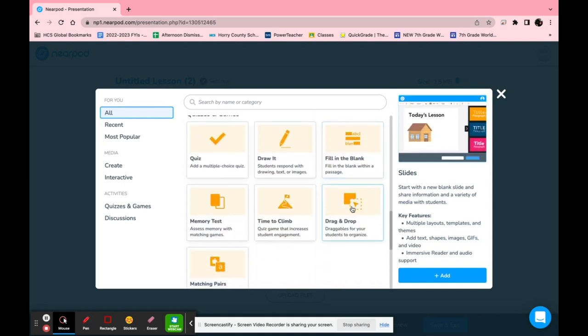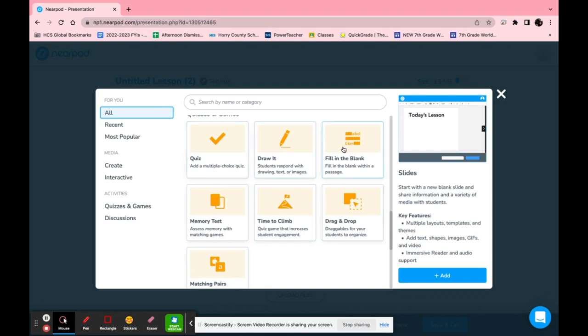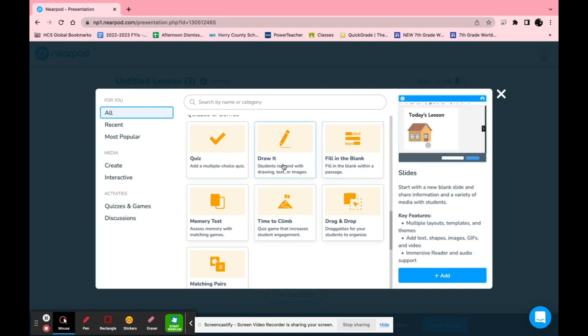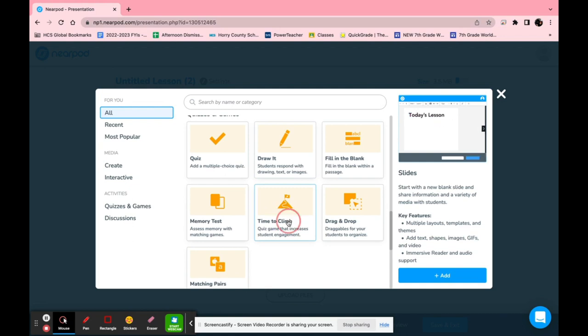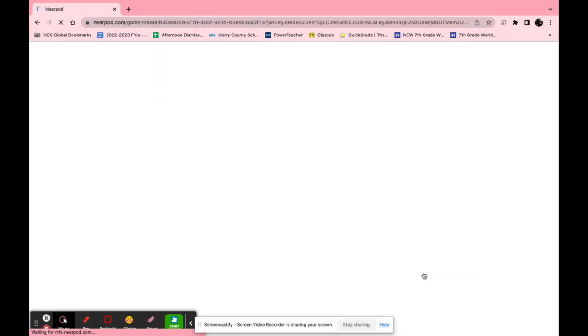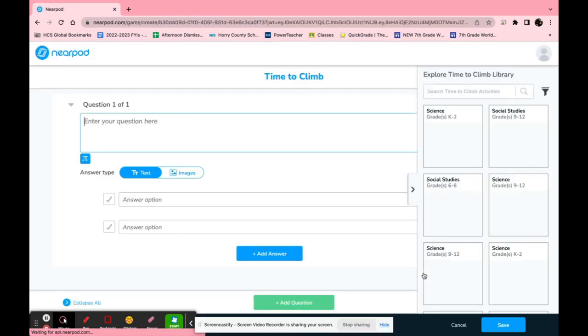In addition to giving basic content Nearpod also has quizzes and other interactive features like fill in the blank where students just click and drag. They can draw it. Time to climb is a favorite among students. This is where you create your own little quiz and they get to play a game.